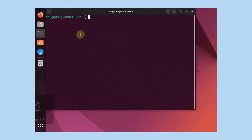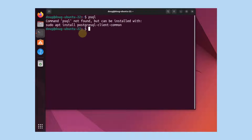I'm going to start with a terminal and I'm going to verify that psql or Postgres 14 is not installed at all, or any version for that matter. And as you can see it is not.